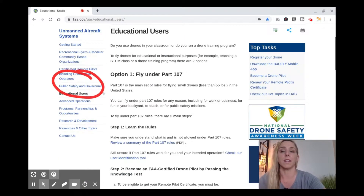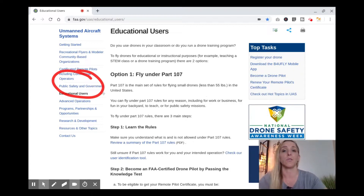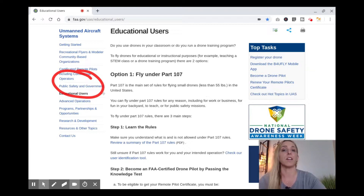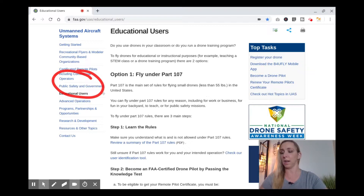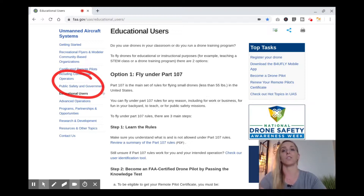Scrolling down, there are two different options for using drones for educational use. The first question is: do you use drones in your classroom or run a drone training program? If you're teaching a STEM class, a drone training program, an after-school program, or a community outreach program, that's going to apply here because it's educational use of drones.